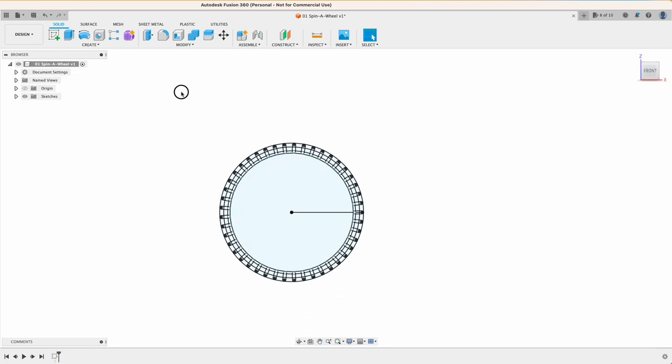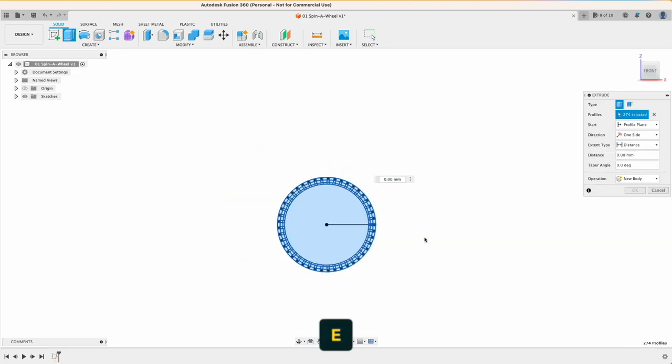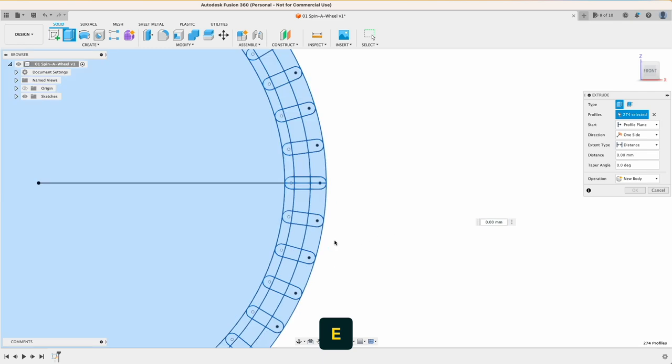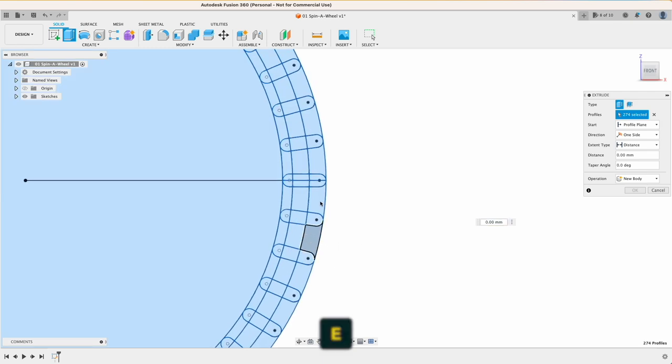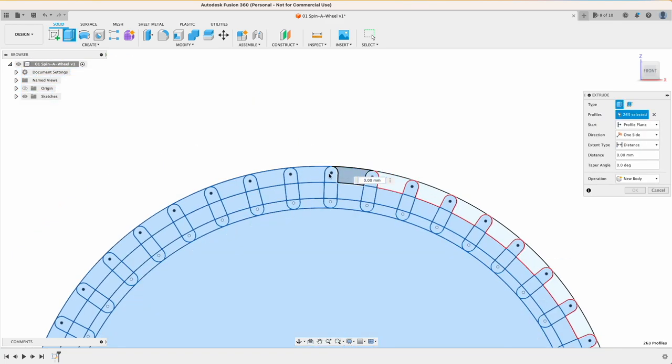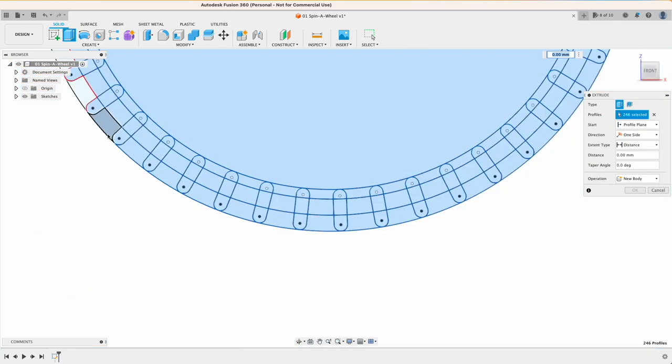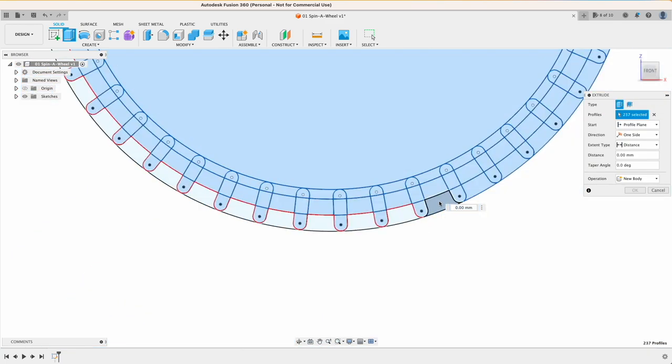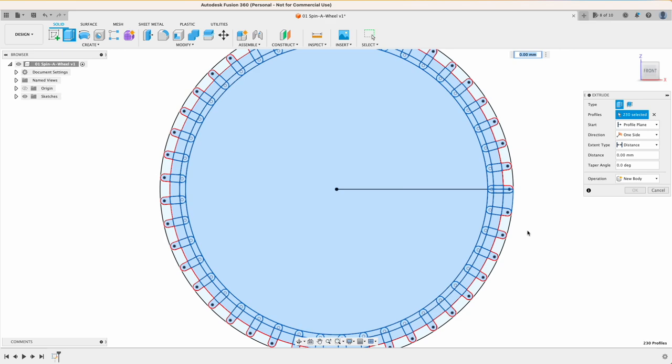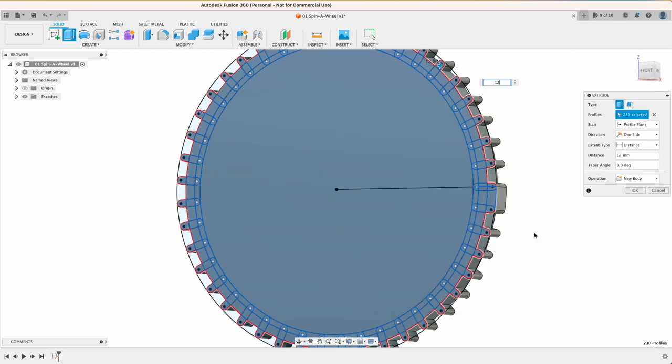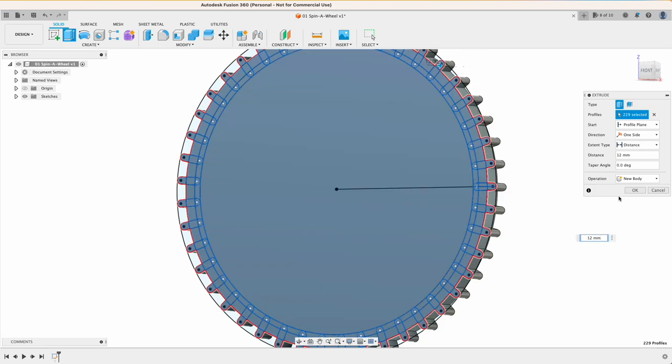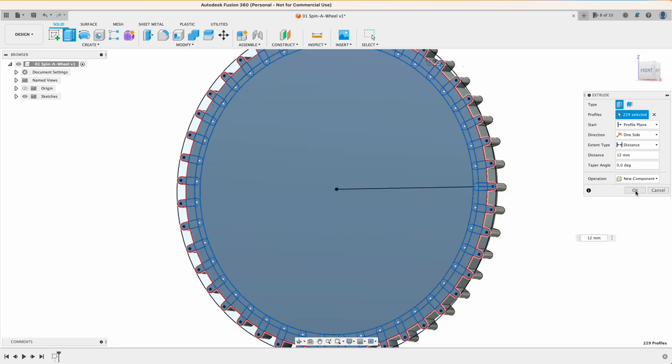So here's a little trick for extruding sketches like these. Instead of selecting each one of those sub faces individually, you can select all of them at once and then deselect the ones you do not want to have. That way you have to do a little less work. Extrude 12 millimeters. Oh forgot one there. And then I can finally create my first component.